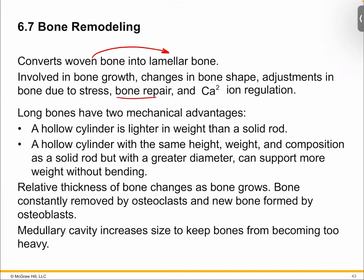A lot of that dynamic process is stimulated by a few things. Bone repair will trigger it. Calcium needs will drive it — if you need more calcium, you have to break down your bones to liberate calcium into your bloodstream; bone is a huge reservoir for calcium. And stress: if you're putting a lot of load on a bone, that bone will get signals to beef itself up.